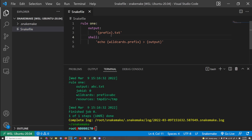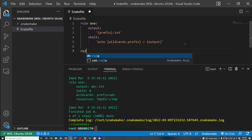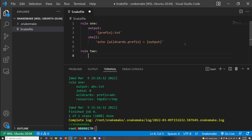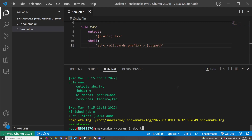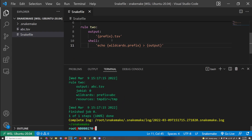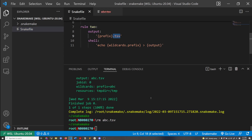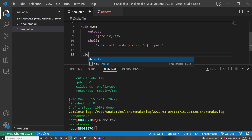That was a quick demonstration of what wildcards do — let's expand on this. I'm going to show you an example of using multiple rules and multiple wildcards in a rule. I'm just going to copy and paste the same thing but change the extension, and it's using the same rule. Here I'm doing abc.tsv and then it will run rule two to create this — it essentially does the same thing but it's a different rule because it's using a different extension.